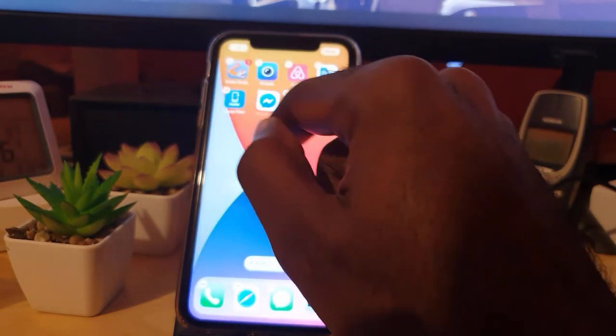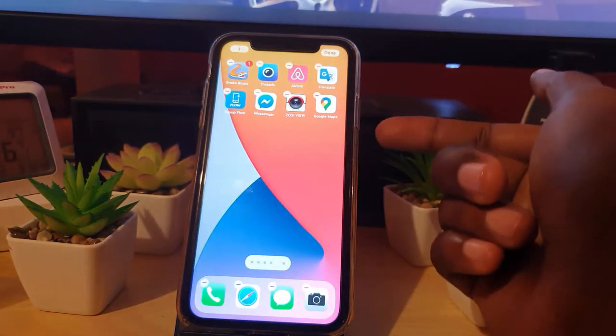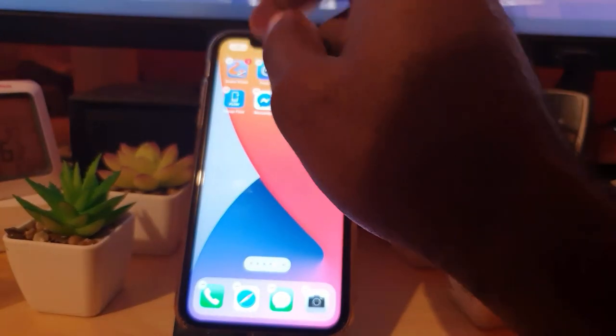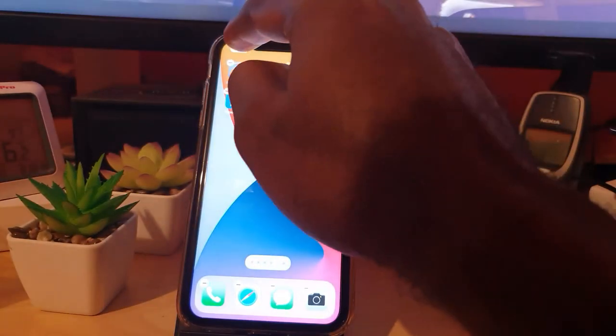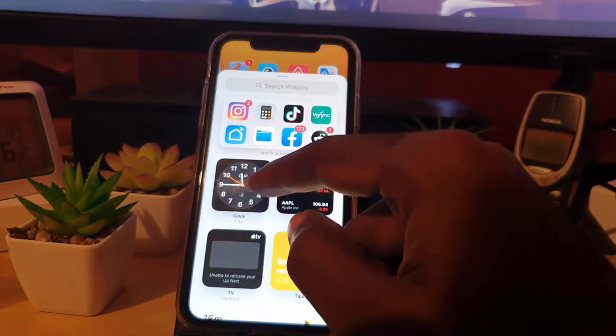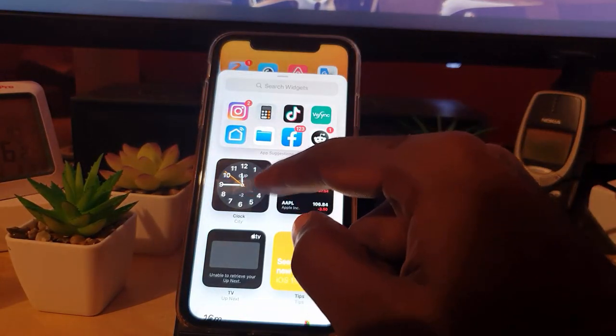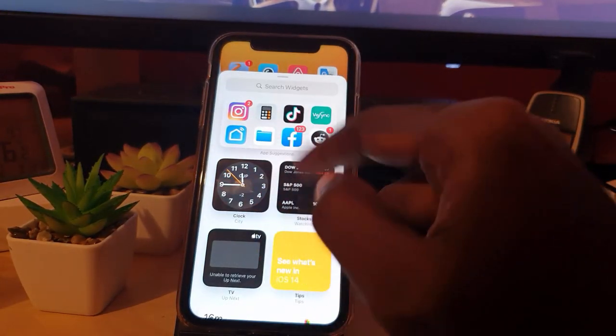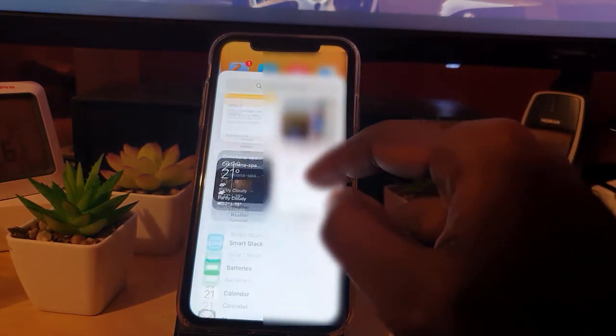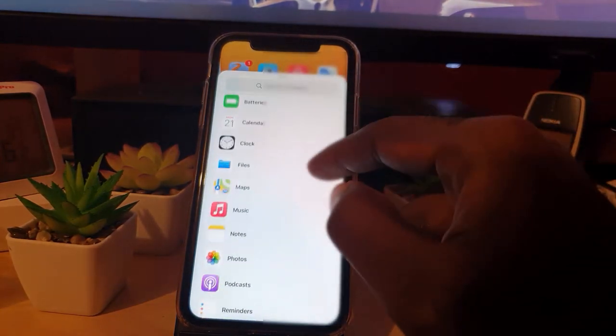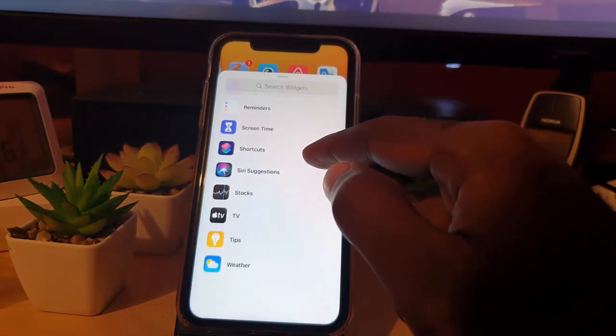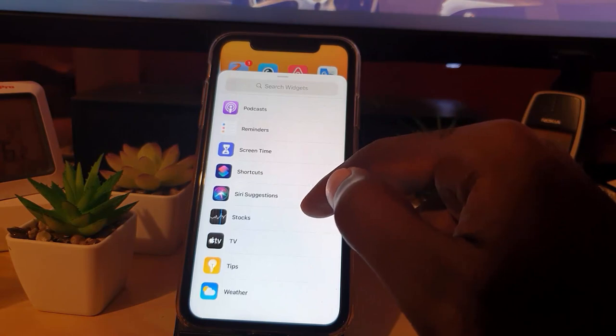Once you're at the jiggle section, you're going to move on. Now go ahead and hit the plus, and as you get in here you should see Clock right at this quick access here at the top. If not, scroll down and there should be a clock somewhere around here.